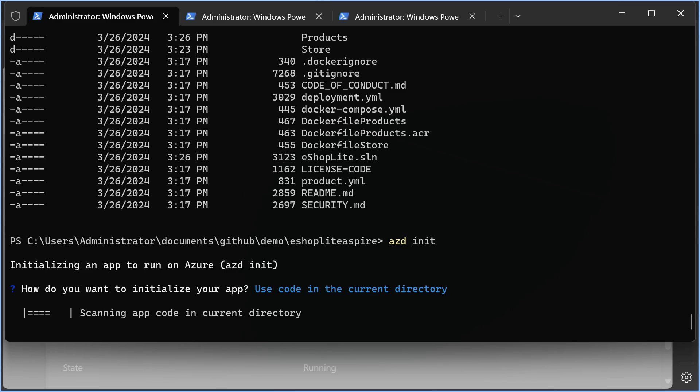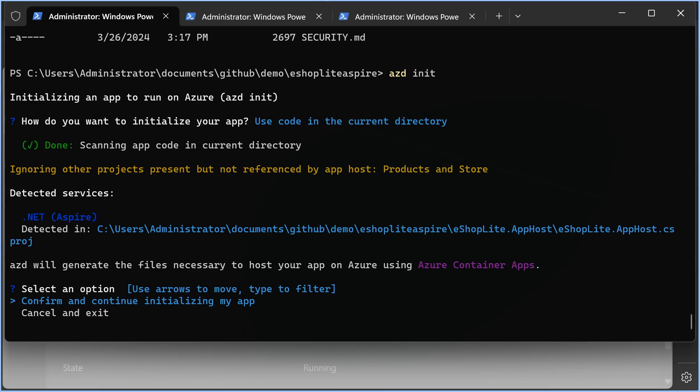We want to use the code in our current directory. It's going to wait a bit, but what azd is doing on the back end is it's connecting everything for us. Great. So azd was able to tell that we have a .NET Aspire application and will help us host the application on Azure Container Apps.